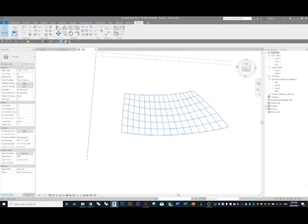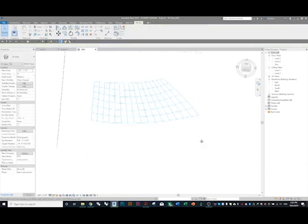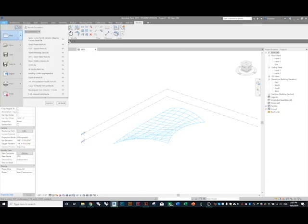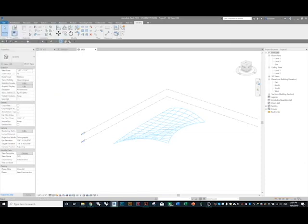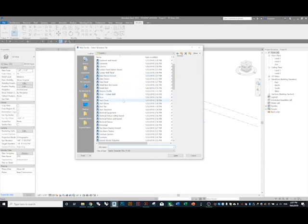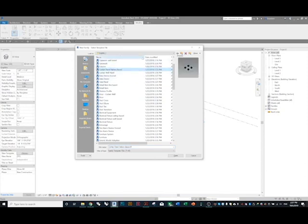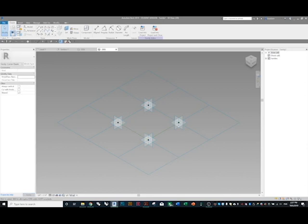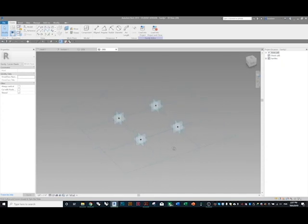Now that we have this surface as our roof, we're going to make a new family. Go to File > New > Family. We're going to use 'Curtain Panel Pattern Based.' That's going to take whatever pattern we have in this roof and that's what the family is going to exist in. Press OK and this is the base template — there are a couple of existing reference planes, which is that square panel we're going to be fitting inside of.